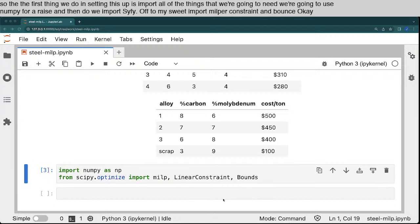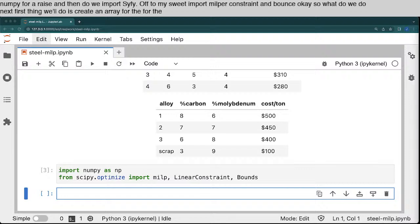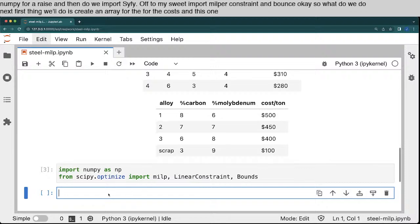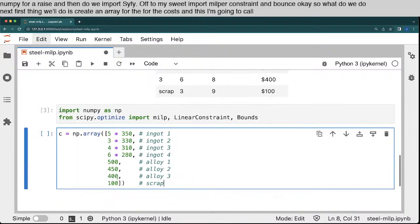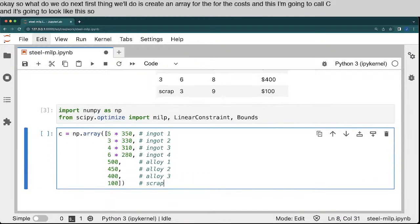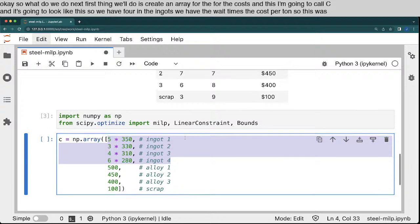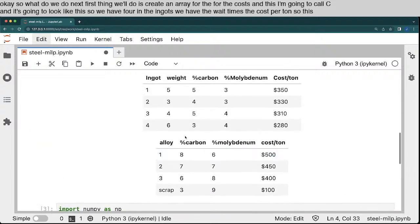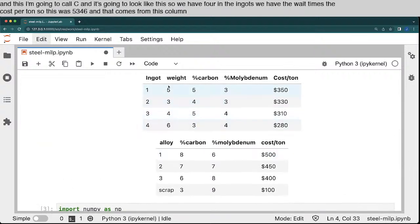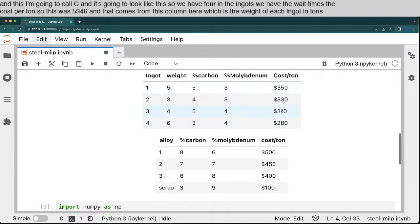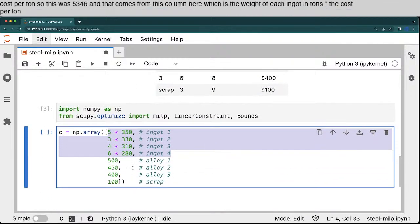Okay, so what do we do next? The first thing we'll do is create an array for the costs. And this I'm going to call C, and it's going to look like this. So we have, for the ingots, we have the weight times the cost per ton. So this was 5, 3, 4, 6, and that comes from this column here, which is the weight of each ingot in tons times the cost per ton. And then these are the cost per ton for the alloys.